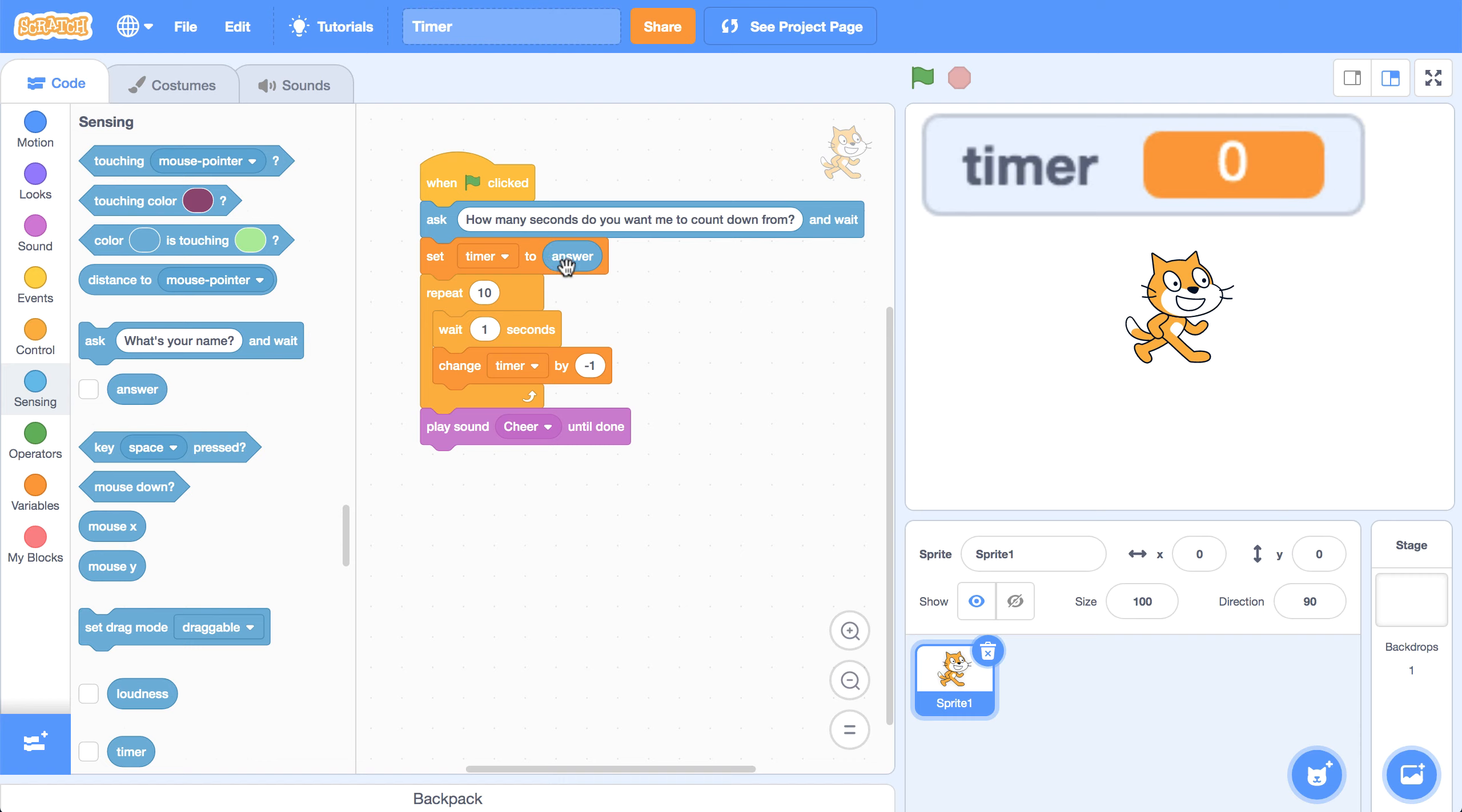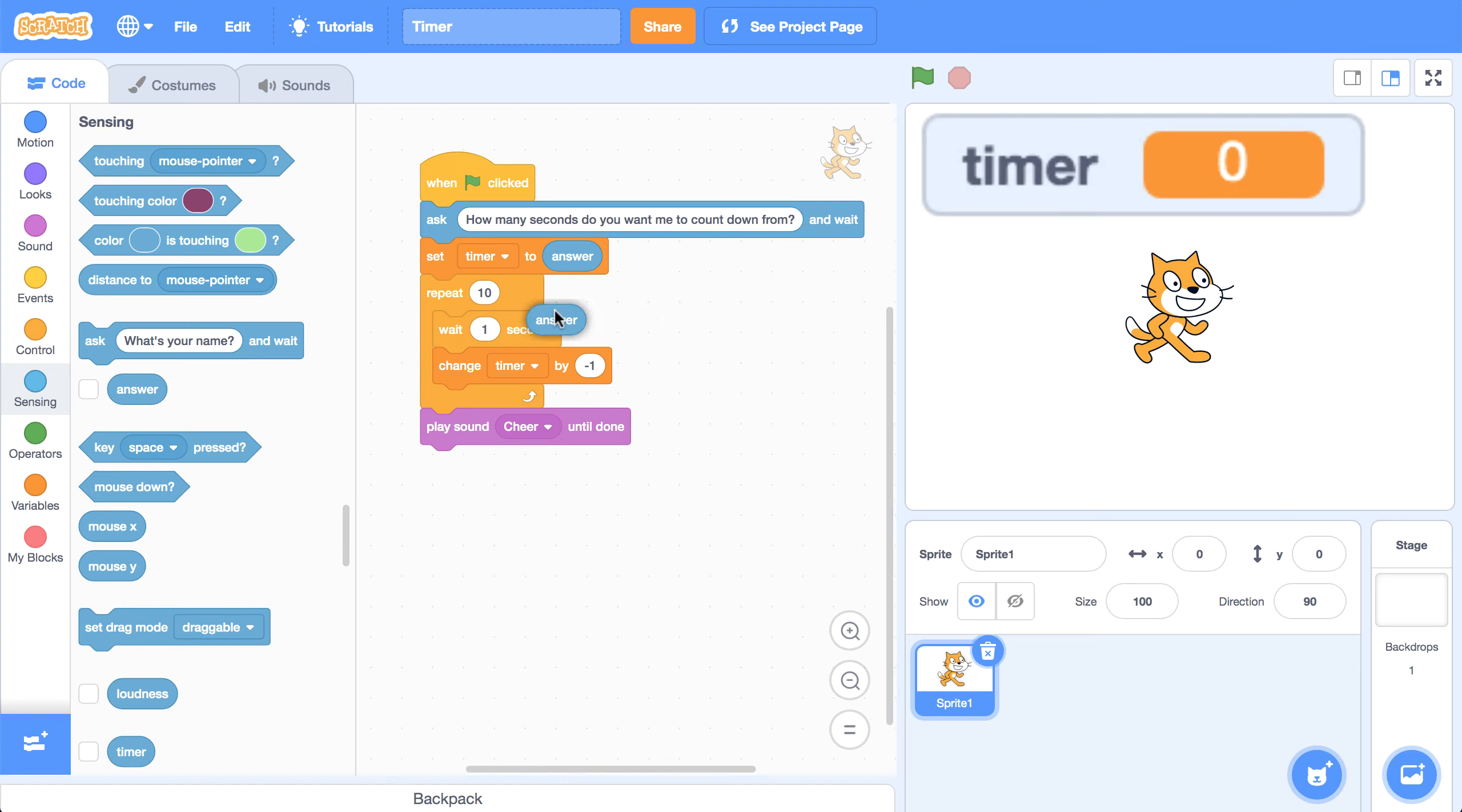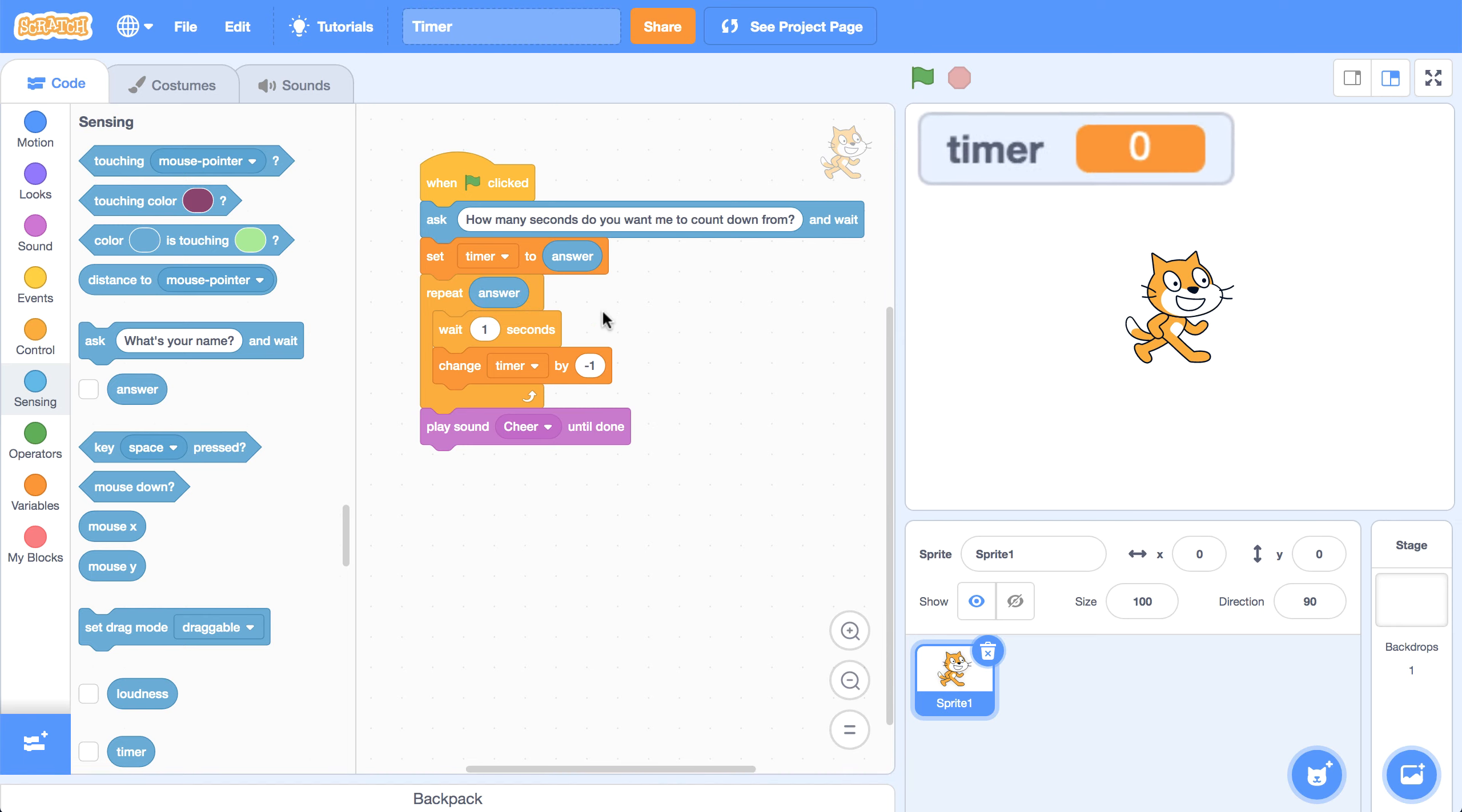And then we have to use answer one more time. Because if the user enters 36, we need to repeat change timer by one, or by negative one, 36 times. So I can repeat it answer times, if that makes sense.